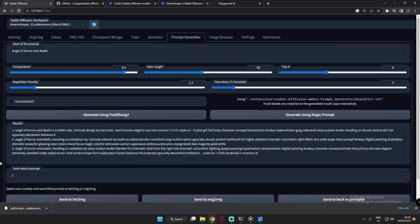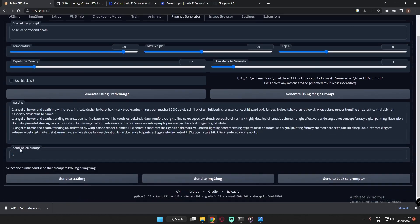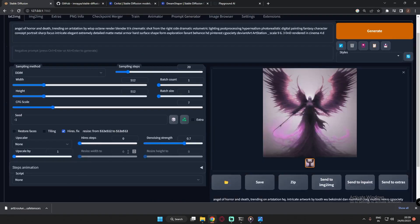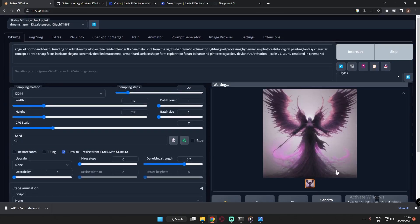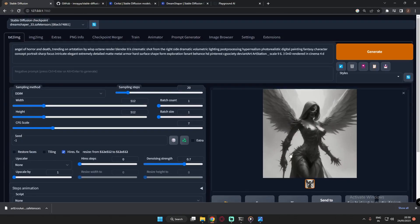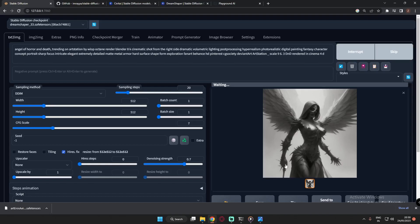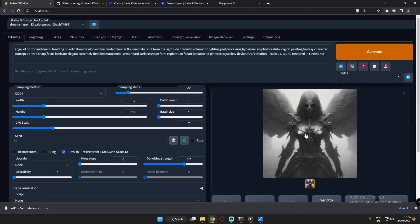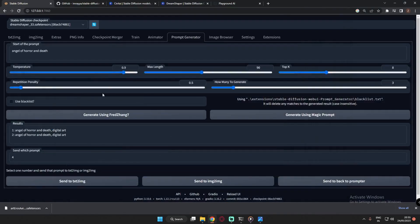If you don't like one style, you can go ahead and try the third prompt as well — just click 3 and send to Text to Image and generate. As you can see, it's pretty different from the first two prompts. Let's generate a couple more images here and see the results — the style is again pretty well maintained.